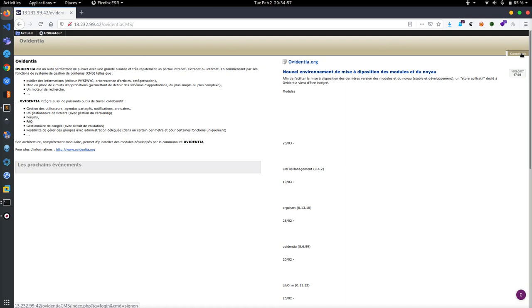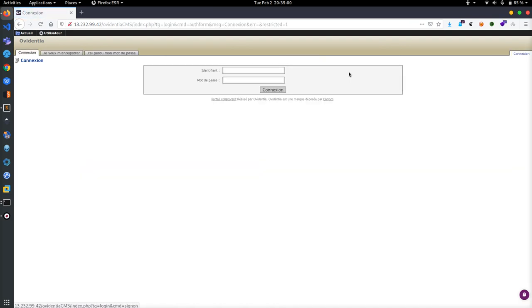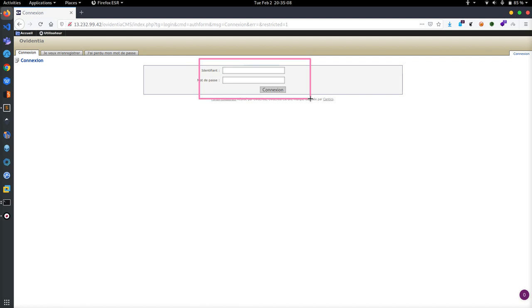We are just clicking on the connection which is in French language. Here we need to enter some credentials to bypass.